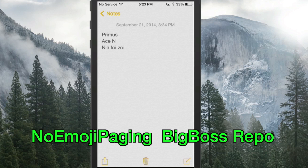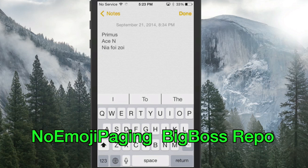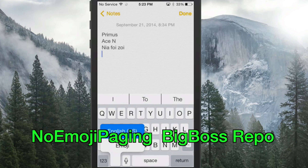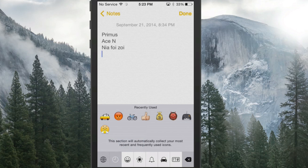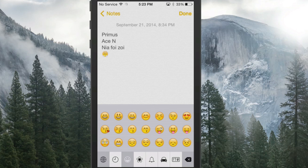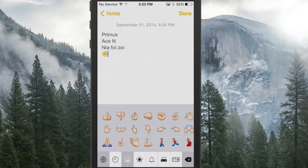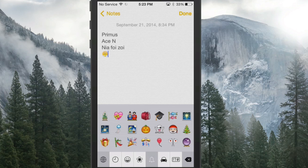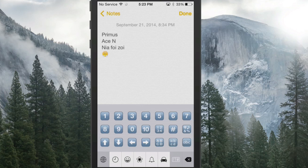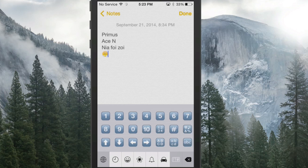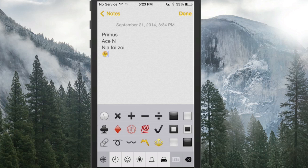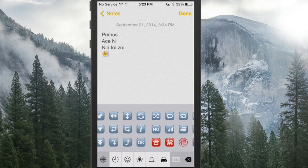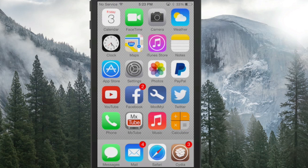The next one is called No Emoji Paging. When you open your emoji keyboard, instead of having to scroll through categories one at a time, it lets you scroll through all of them at once continuously — all the way from the start to the numbers at the end. That's called No Emoji Paging.